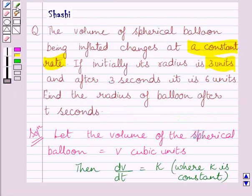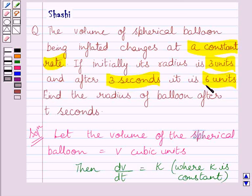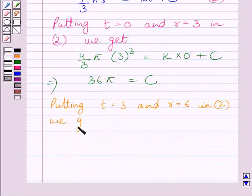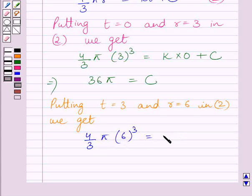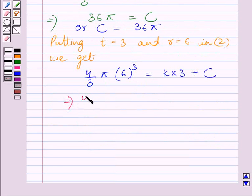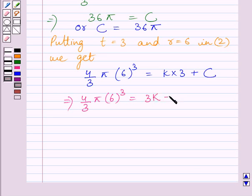We are also given that after 3 seconds, the radius is 6 units, so when T is equal to 3, R is equal to 6. Putting T equal to 3 and R equal to 6 in equation 2, we get 4/3 π multiplied by 6³ is equal to K multiplied by 3 plus C. This gives us 4/3 π multiplied by 6³ is equal to 3K plus 36π.